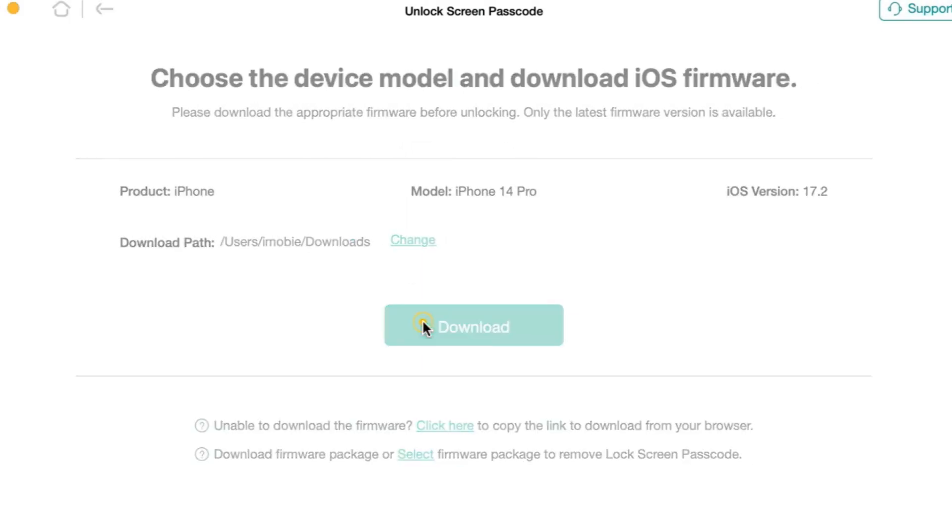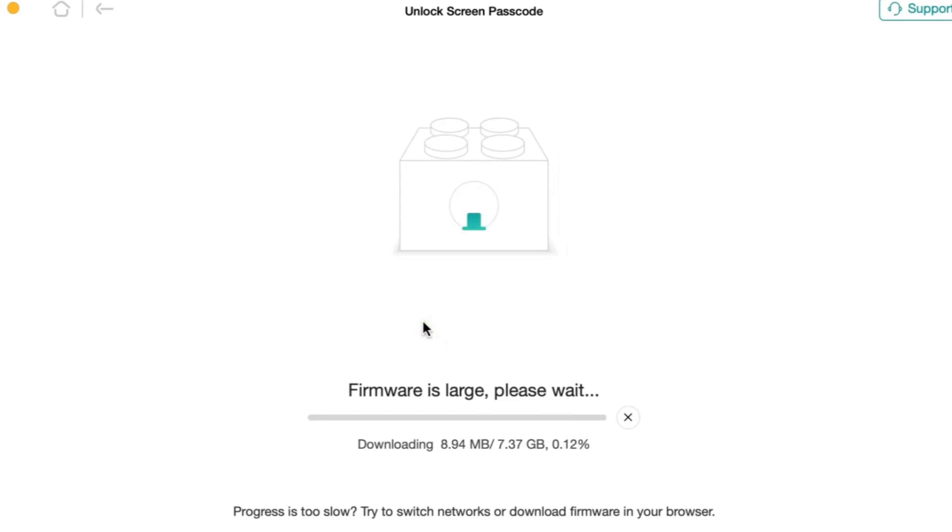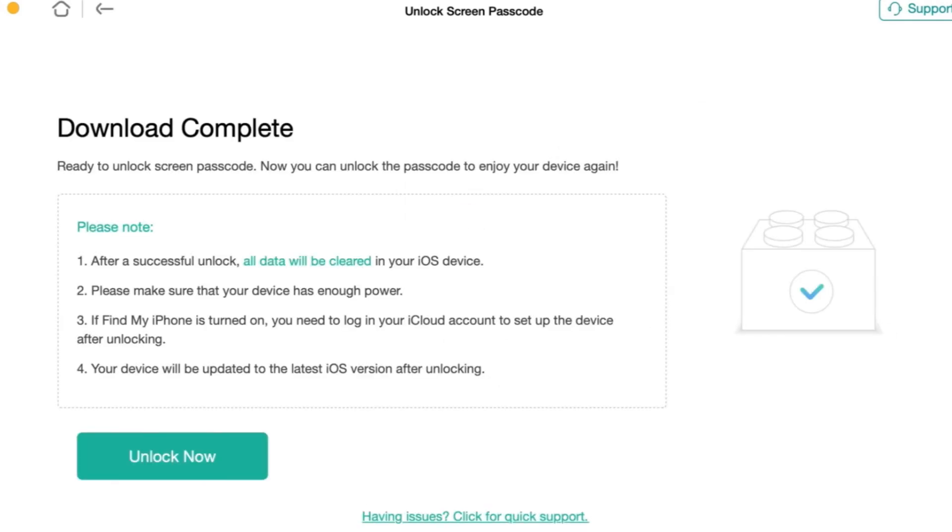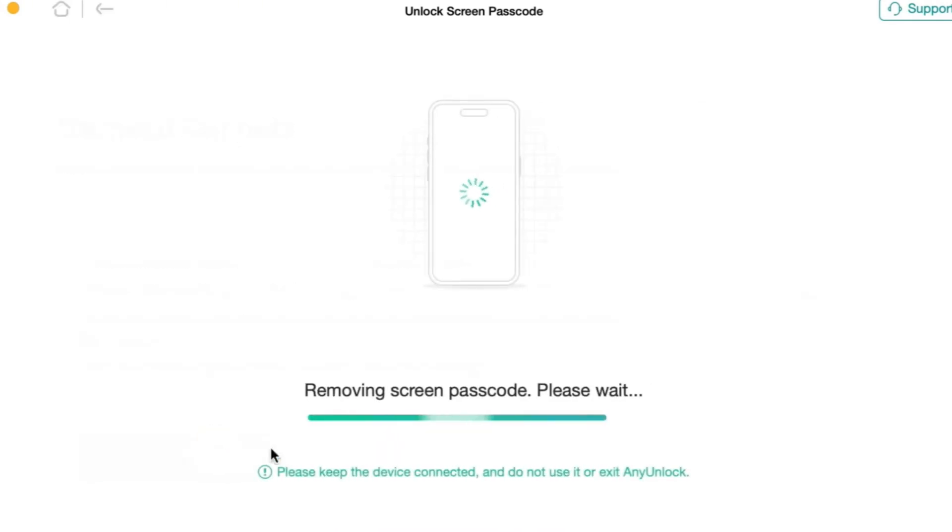Then, download on the iOS firmware package page. When the firmware is downloaded, click on the Unlock Now button.